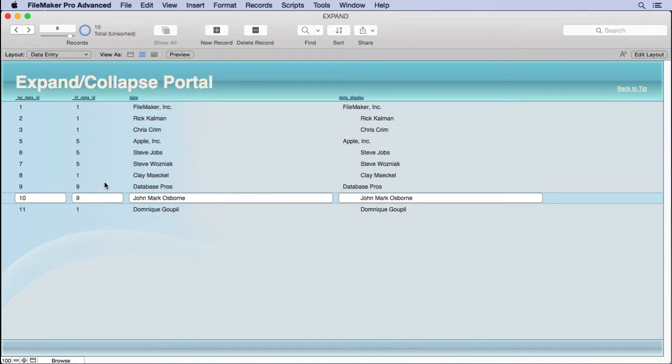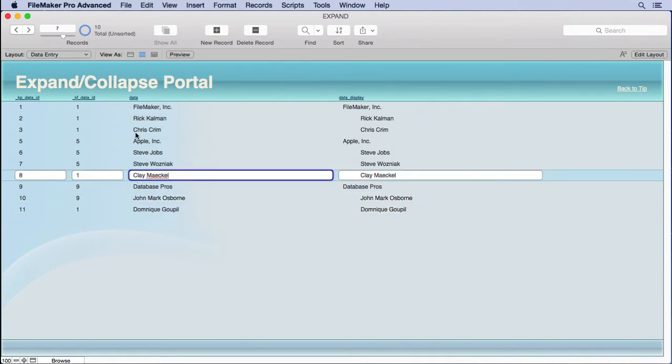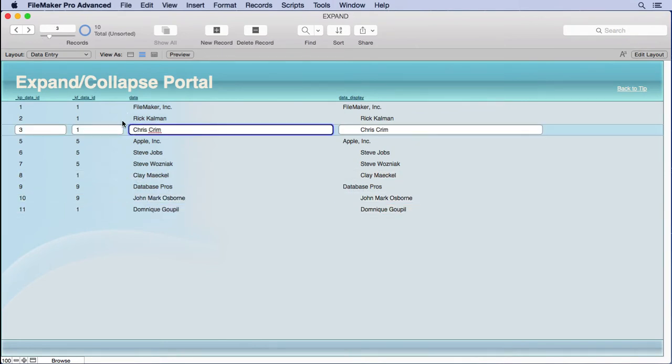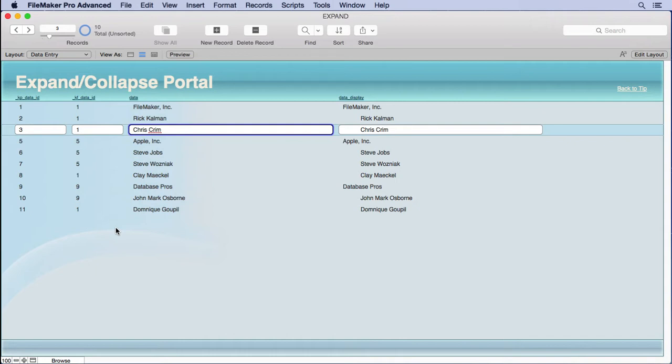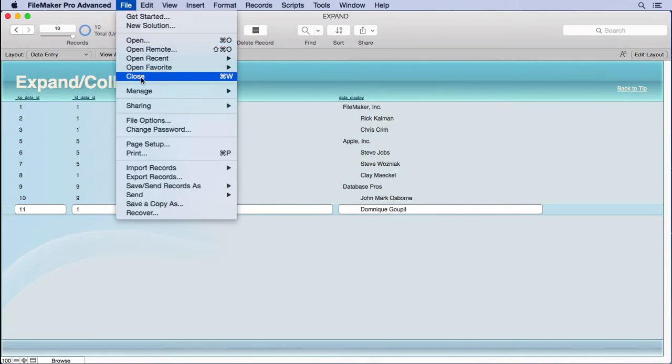I also want to make it clear that you don't have to enter these records in order. Notice that Dominique is way down here at the end. Clay is right here. Chris is here. They're all in different orders. It's important that you pay attention to that because you might look over this feature and figure that, okay, they're putting them all in order. It's easy to do. Well, it takes a little bit more work when they're not in order to make this work. So, let's look at the relationship now.